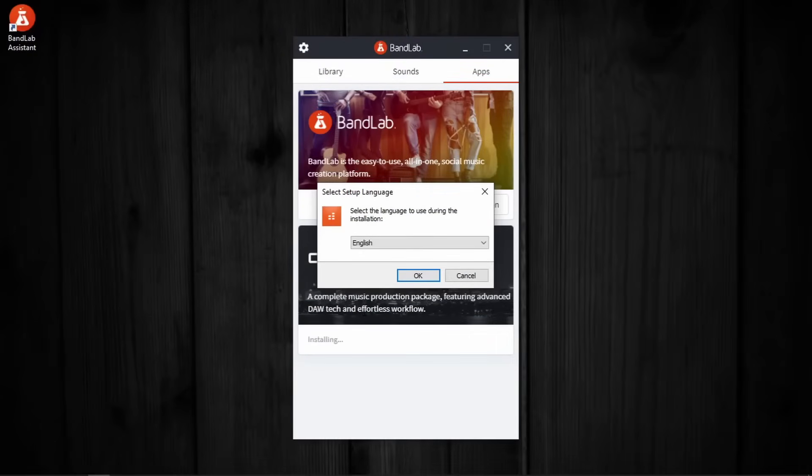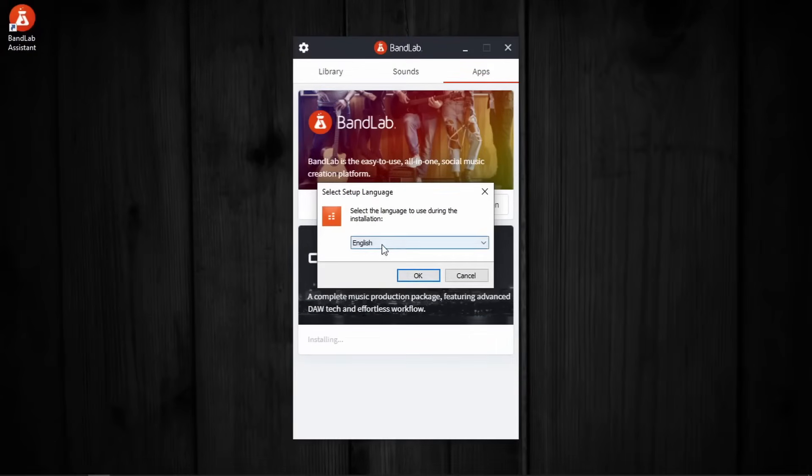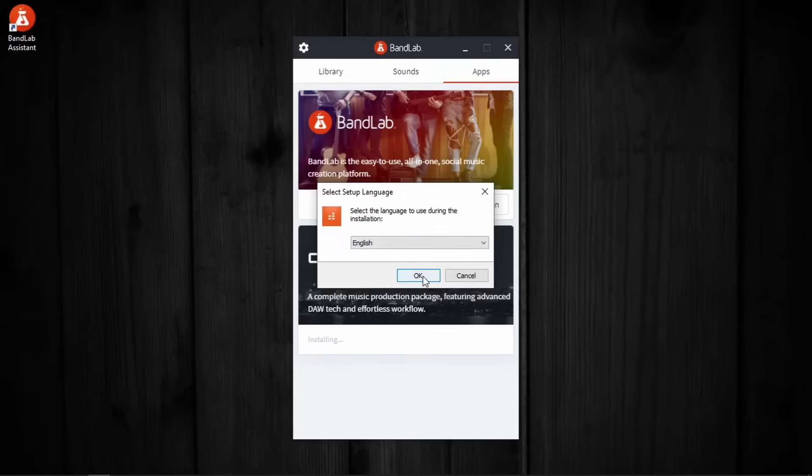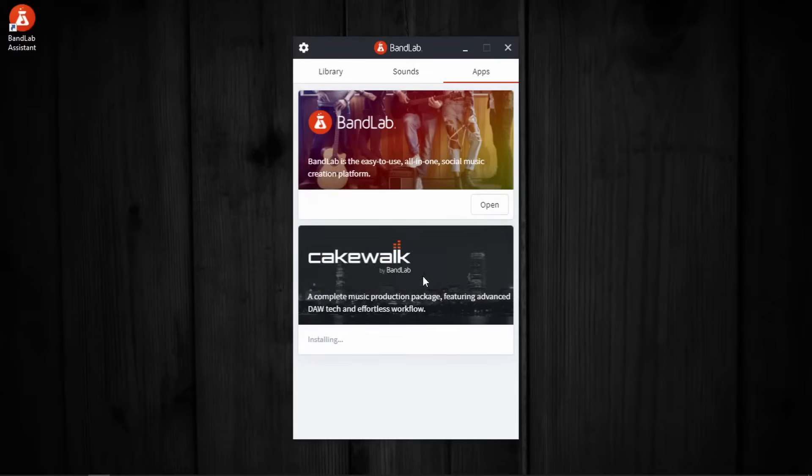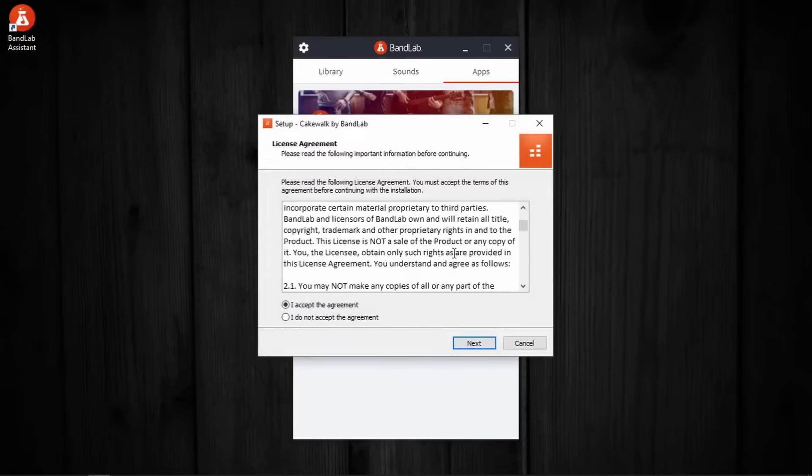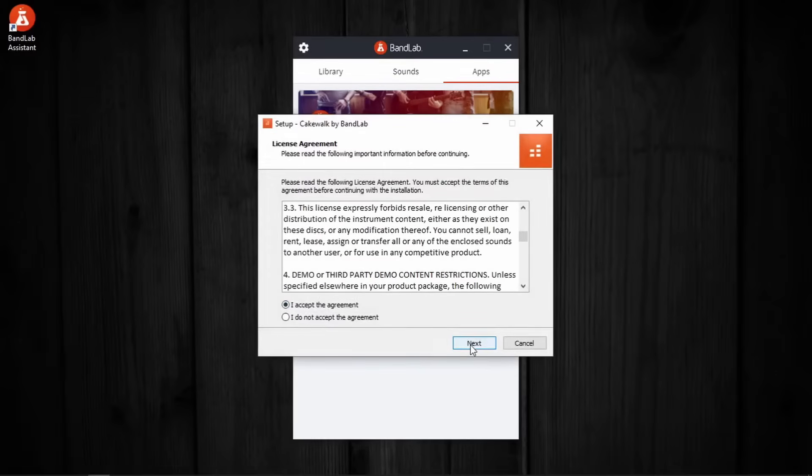Now this is for Cakewalk installation. English is the language I want, so selected that and press ok. Of course we cannot move on without accepting the agreement. Read this if you are into it. Press next.